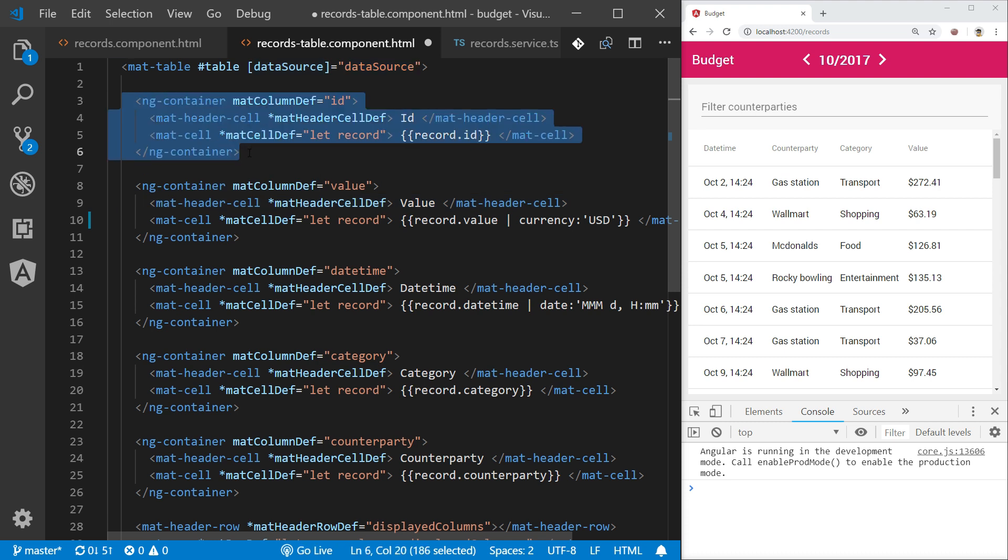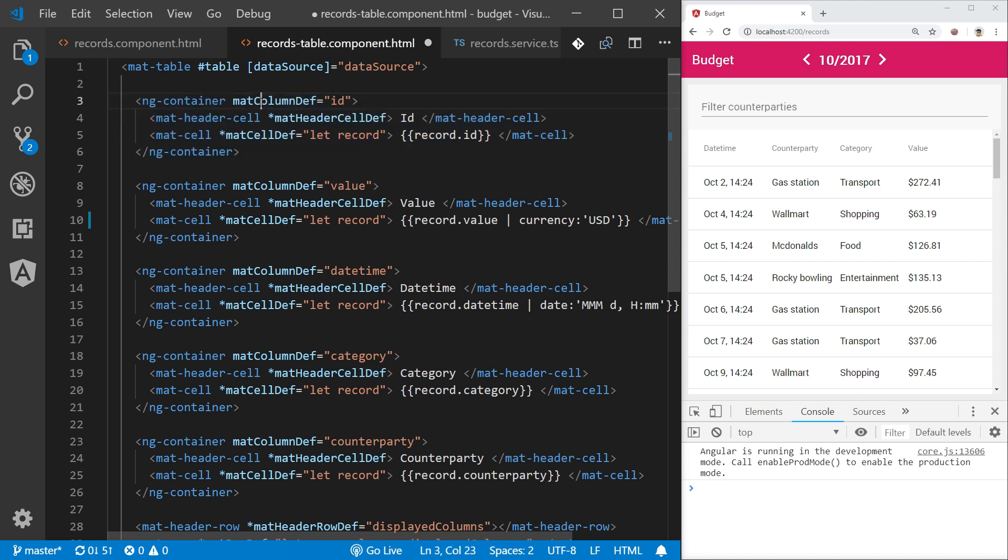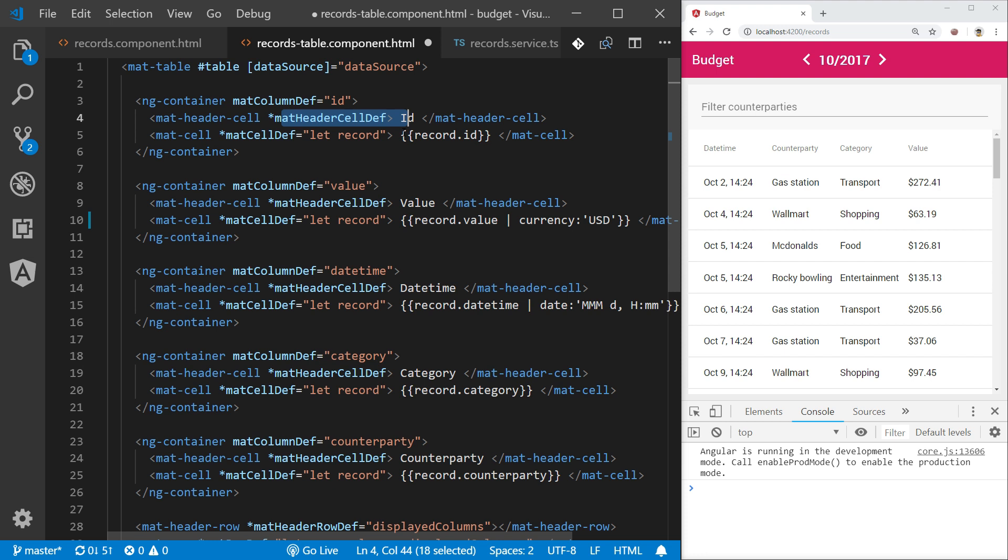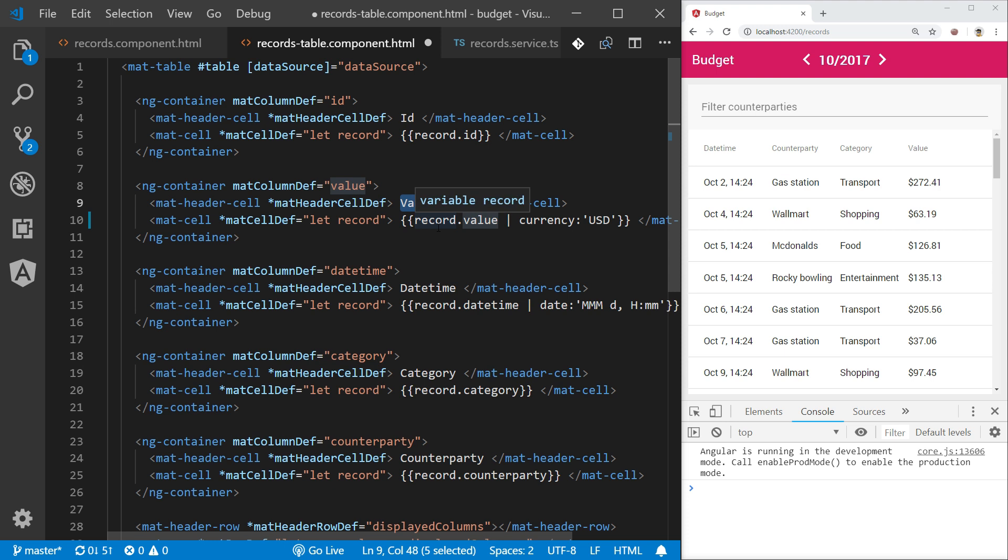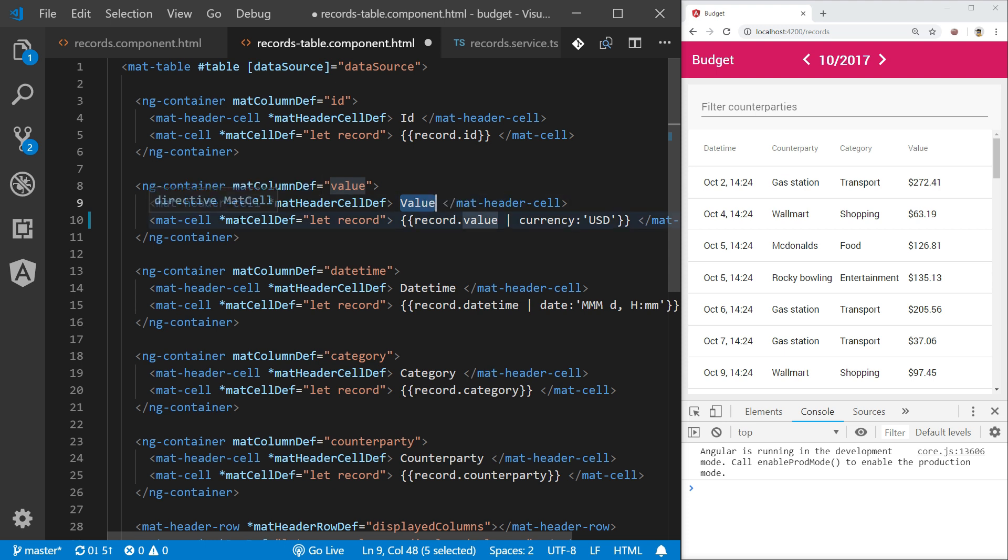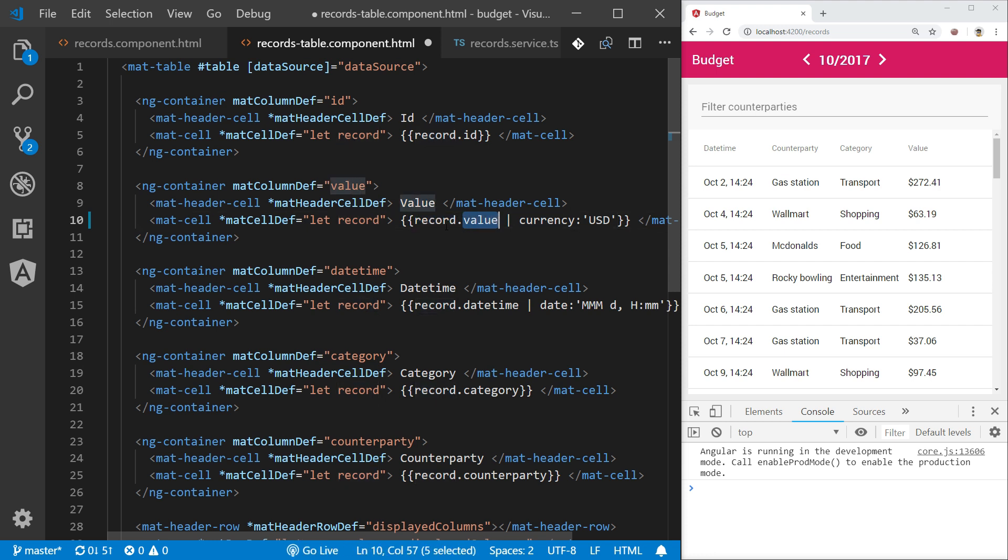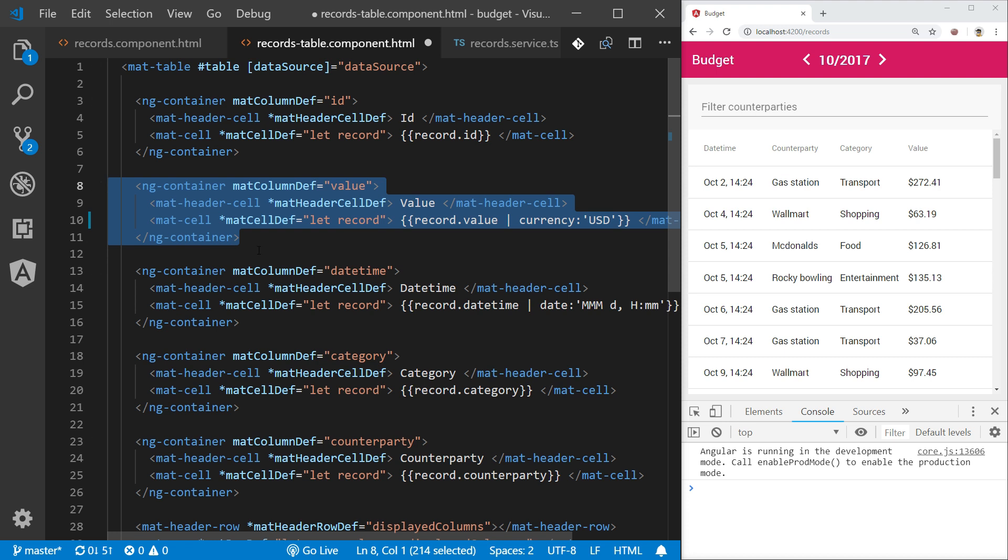Here you can see that this table defines the structure of the material table. It defines its columns with headers and also places the data from data source inside these columns. For example, the value column definition will have a value string as a header for this column and from the single record it will take out the value and display inside this column.